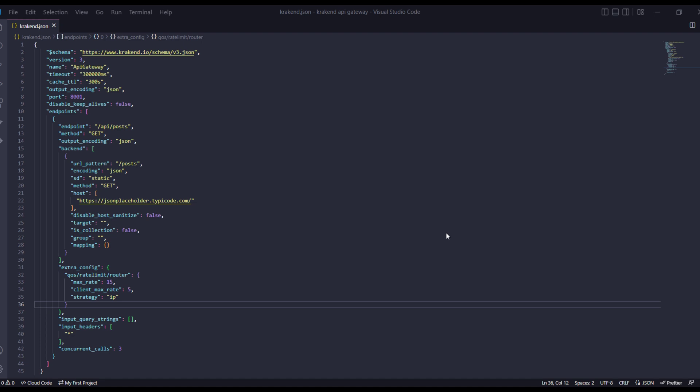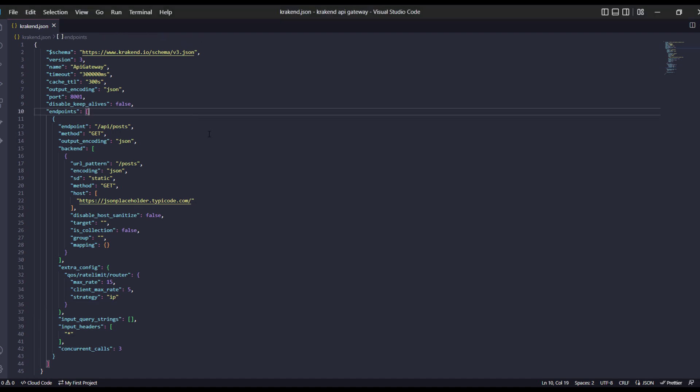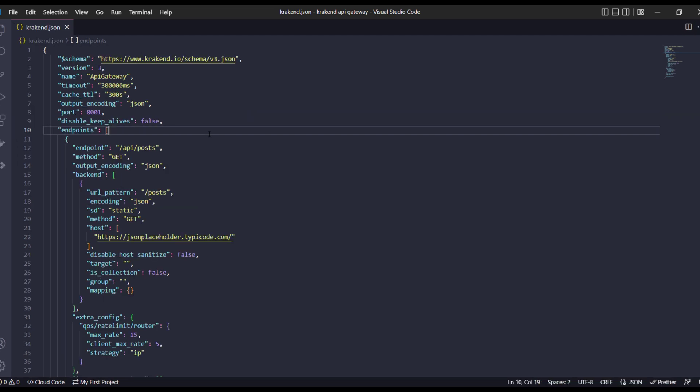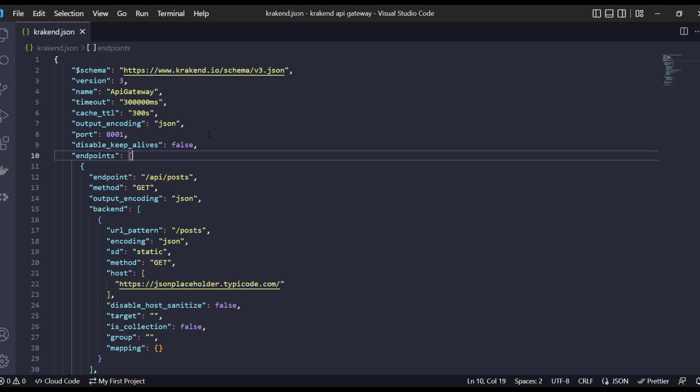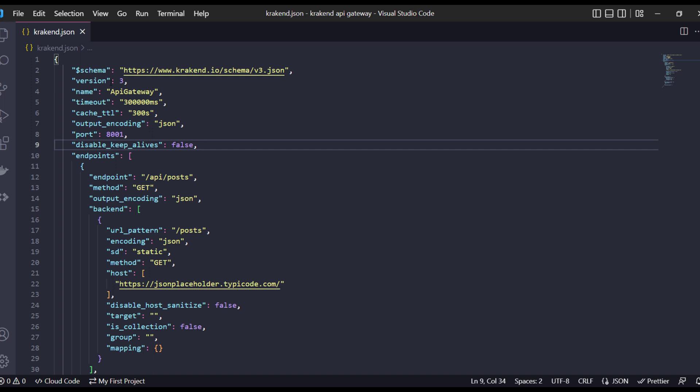Hello, in this video we are going to explore the understanding of Krakend and the JSON file. In the previous video we successfully created the configuration file with the help of designer. In this video we are going to explore the syntax and what different fields and their functions. The first is schema, which is the syntax for Krakend.